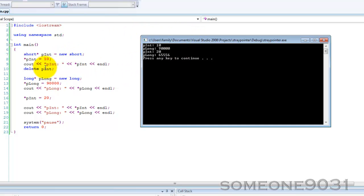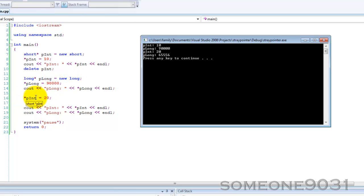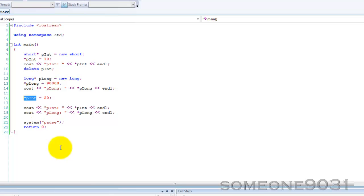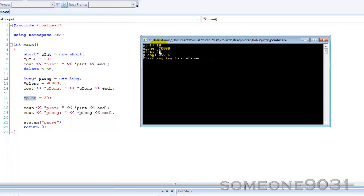We've created a stray pointer. We've deleted the memory allocated to p int, but that p int still exists and it still points to that memory. But now down here, we've created a long which takes up four bytes of memory. The memory that was originally allocated to our p int has now been allocated to p long. But now down here, we use p int again, and p int still points to the original memory, which is now part of p long. A short is two bytes of memory, so we've set it to 20 and we've overwritten two bytes of p long. So now it has a completely different value. This is called a stray pointer.